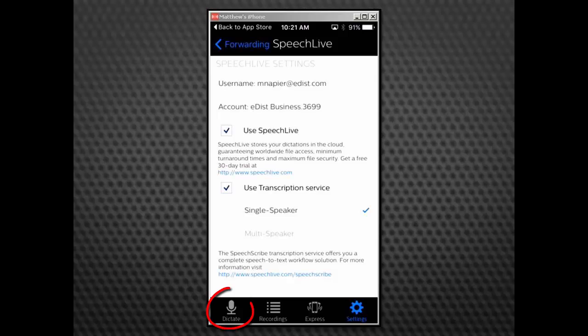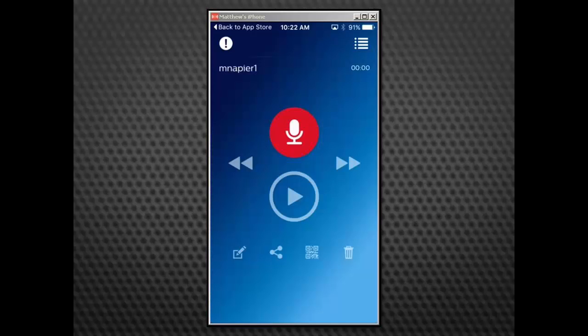Once complete, tap Dictate at the bottom left. This will take you to the main interface screen for the Dictation Recorder.